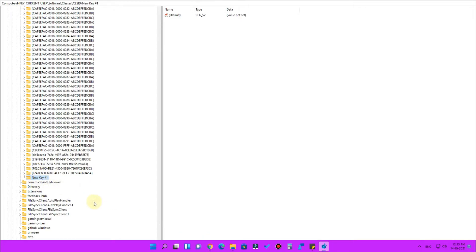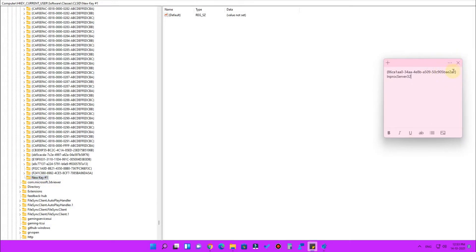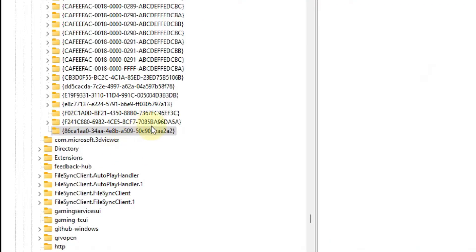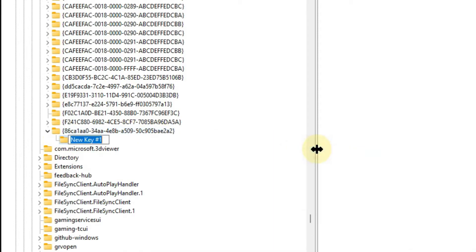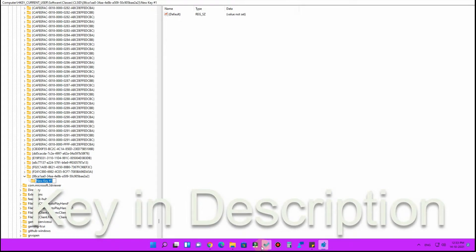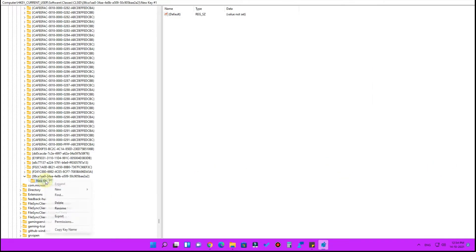Right-click on CLSID, go to 'New', and click 'Key'. You need to enter a specific key name — I have provided the key value in the description, so just copy that and paste it as the new key name, then hit Enter. Now we have created that first key. Under this folder, you need to create one more key — right-click the folder, click 'New' then 'Key', and paste the second keyword from the description as well, then hit Enter.